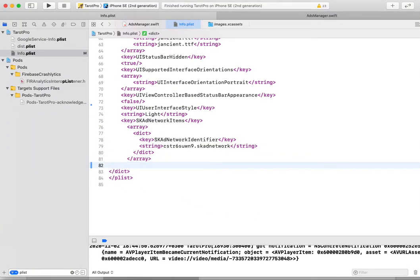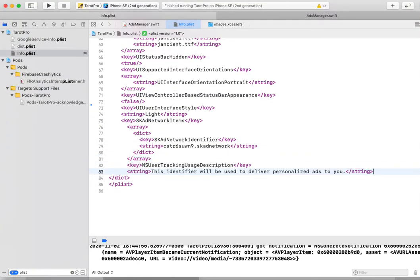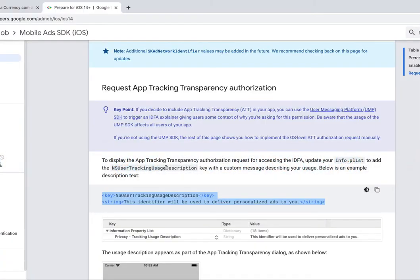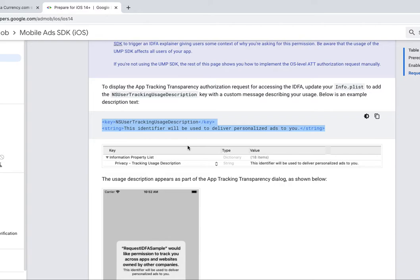I choose a default message, but you can change this message if you want.